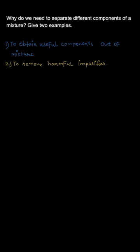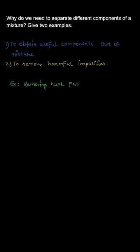Some examples in which we separate things from mixtures is first we remove husk from rice. So husk is actually a thin film on the rice, a thin coating on rice.